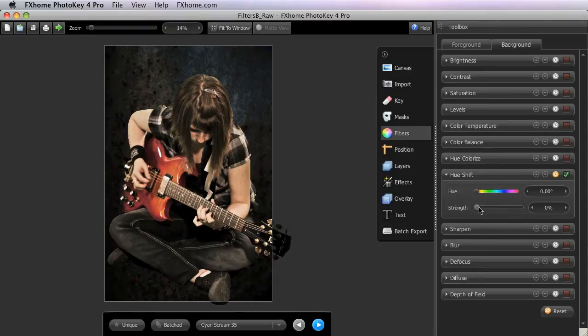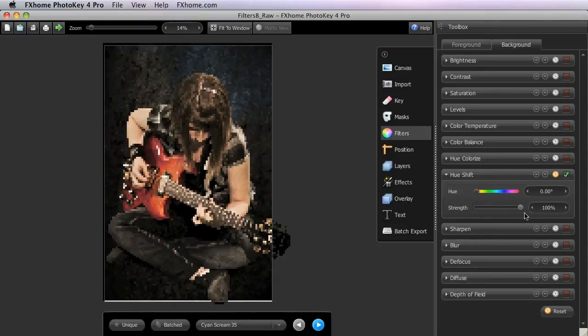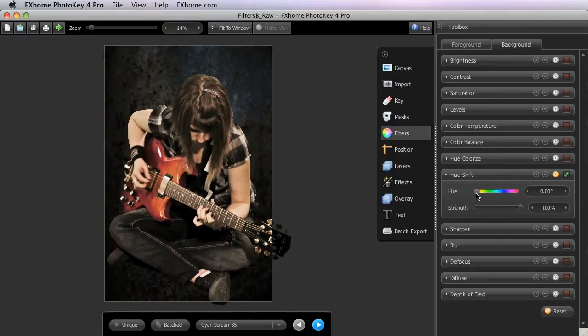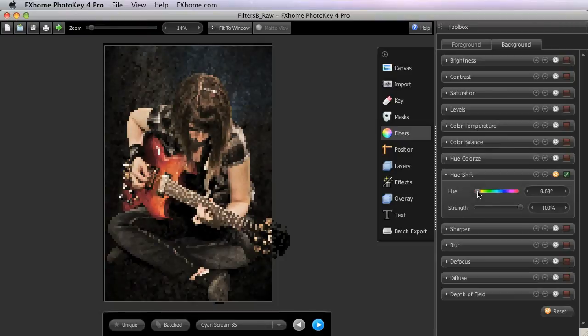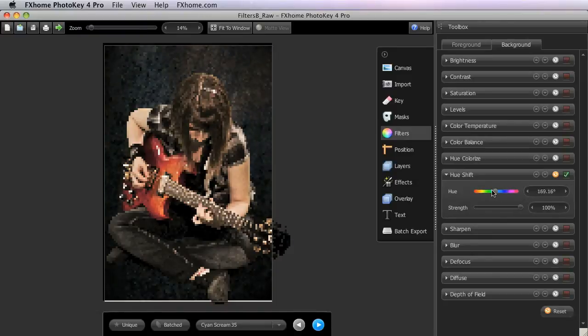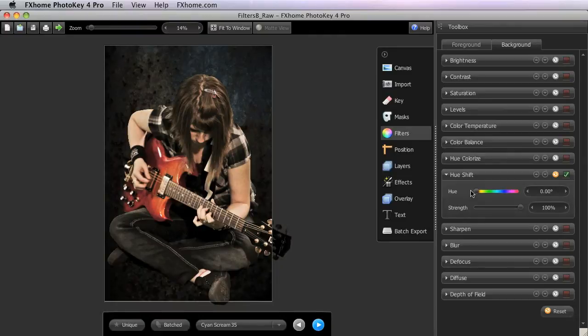So first, let's turn the strength all the way up, and then as I adjust this hue slider, you can see how the colors in the background gradually get shifted so that the various hues are modified based on where I have the slider positioned in this spectrum. This filter can be very useful for modifying backgrounds to better complement the colors in your foreground image.